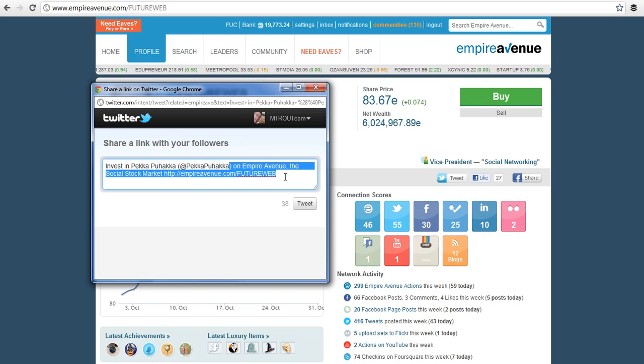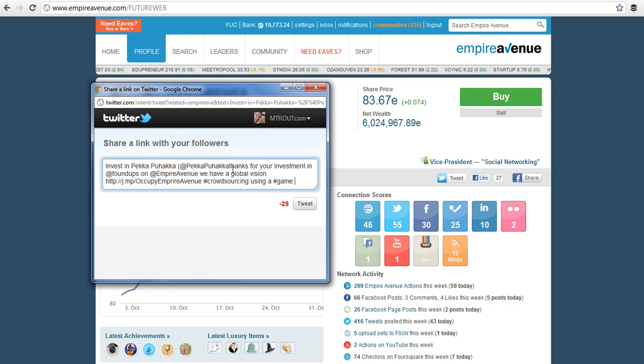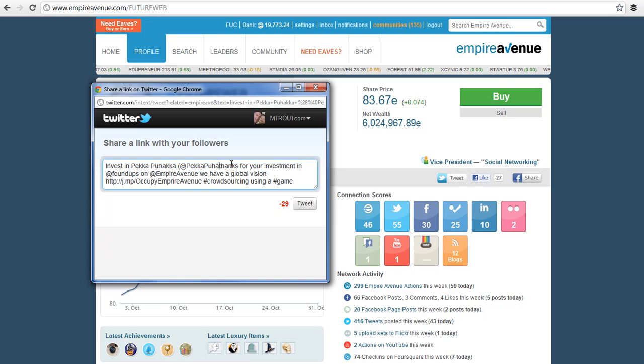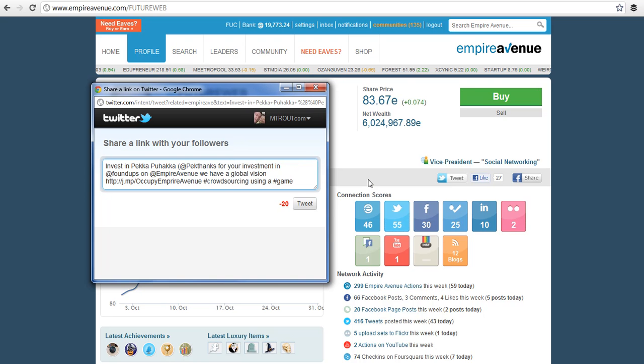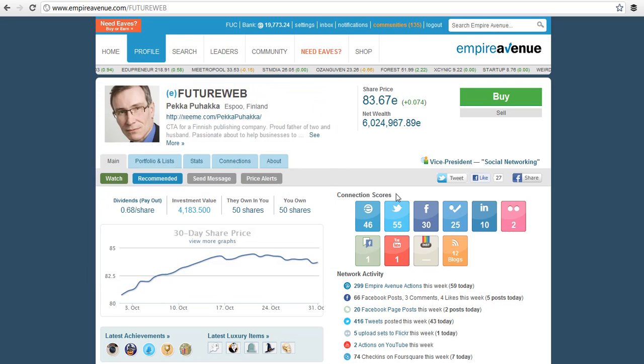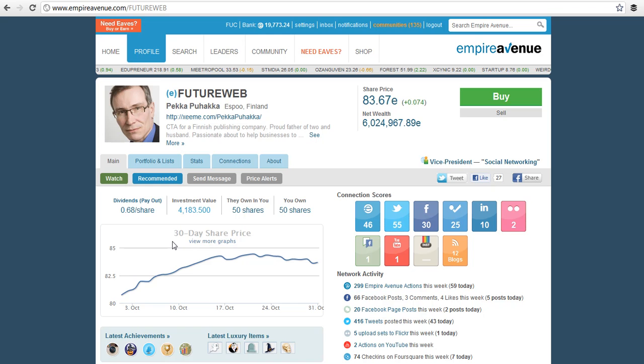So my hack for Empire Avenue is think of Empire Avenue as your Twitter platform. If you have two monitors it makes it easier and just send all your Twitter out from Empire Avenue. That's my hack for today. Thanks and kudos to Twitter for actually putting in some crowdsourcing controls, love you guys.